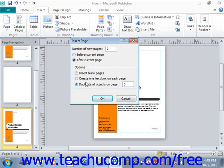Once you've made all of your selections, simply click the OK button to insert the selected pages.